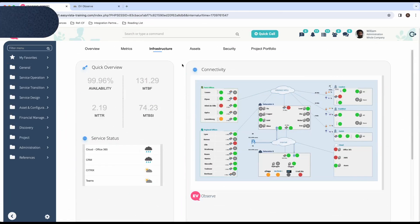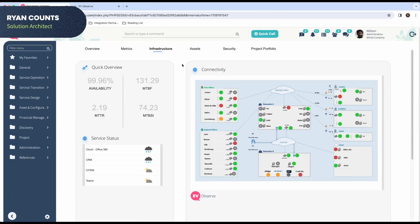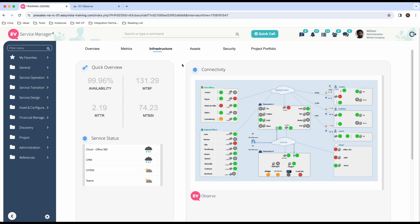I'm Ryan Counts, Solution Architect here at EasyVista, and we're going to have a very brief tour of the EasyVista platform.